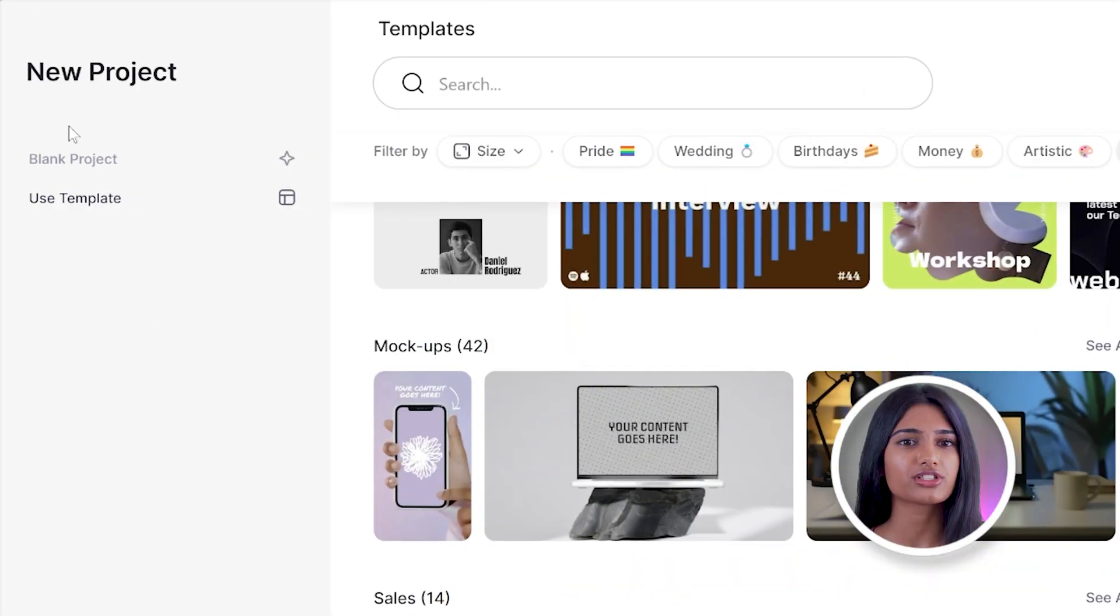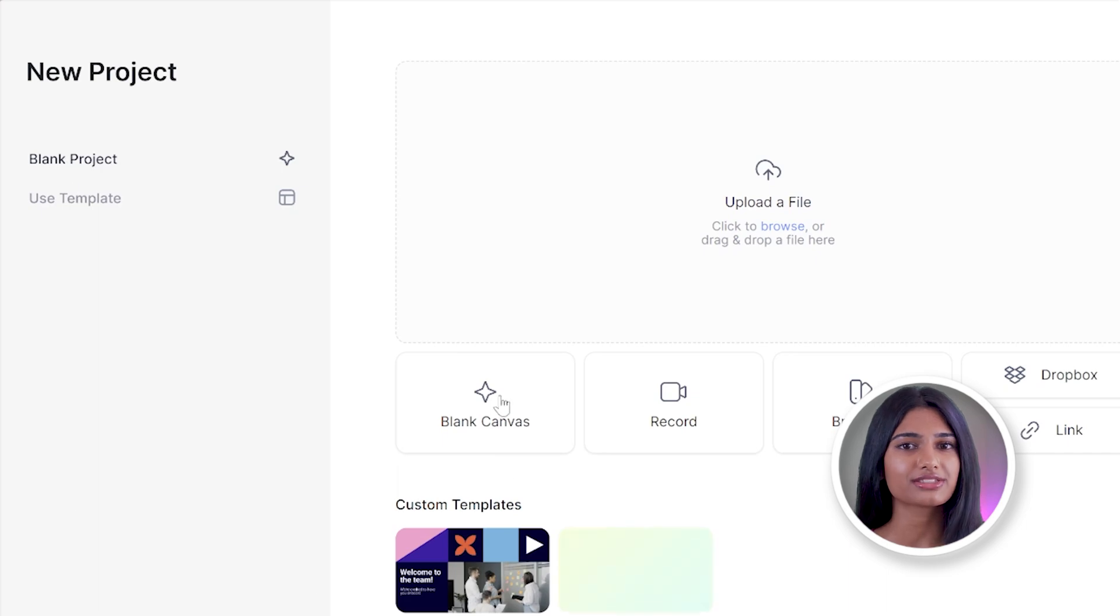However, because I want to completely customize my talking head video, I'm going to click blank project and blank canvas.